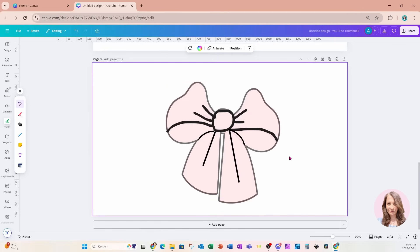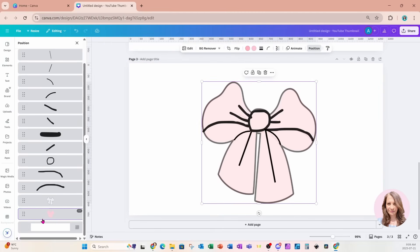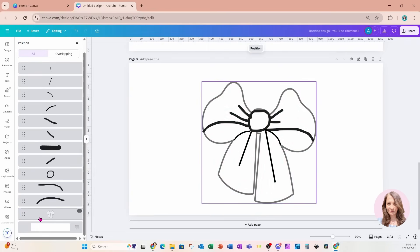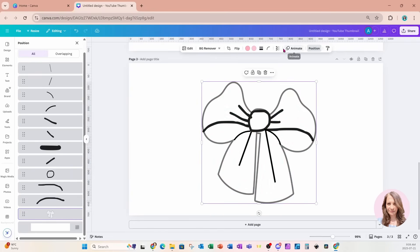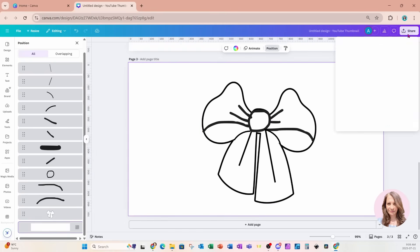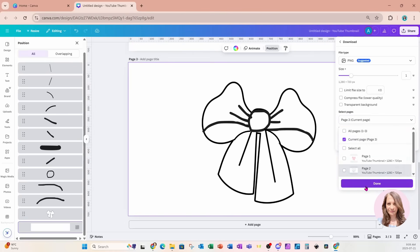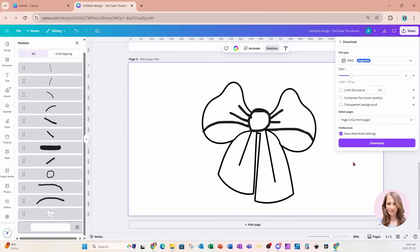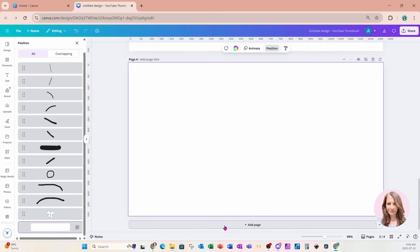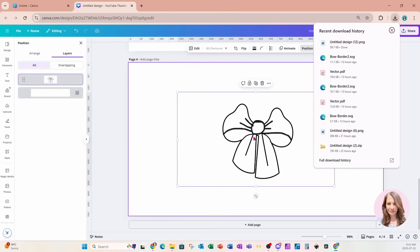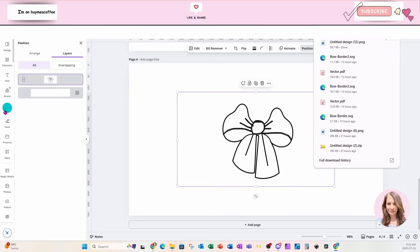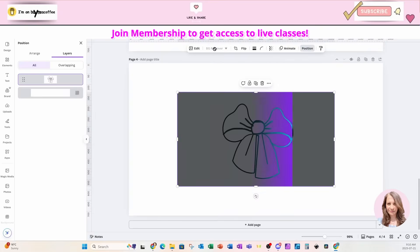Once you're happy with your design, go to Position and remove the pink image in behind — we don't need that anymore. Increase the transparency of the white object back up. Then go to Share and download — we only want page three. I'll add another page and bring that design back in, then remove the background by selecting BG Remover.